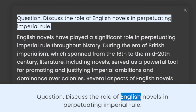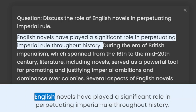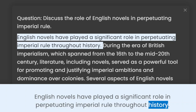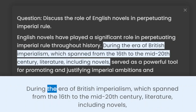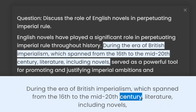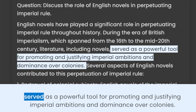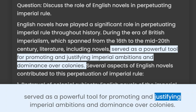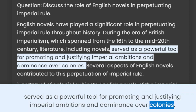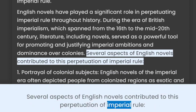Question: Discuss the role of English novels in perpetuating imperial rule. English novels have played a significant role in perpetuating imperial rule throughout history. During the era of British imperialism, which spanned from the 16th to the mid-20th century, literature, including novels, served as a powerful tool for promoting and justifying imperial ambitions and dominance over colonies. Several aspects of English novels contributed to this perpetuation of imperial rule.